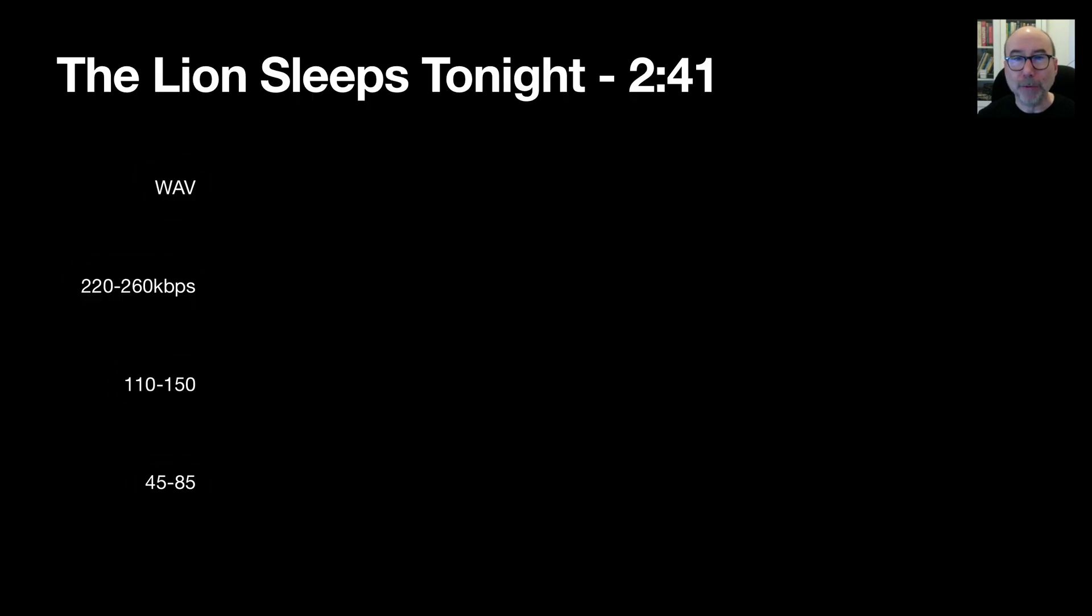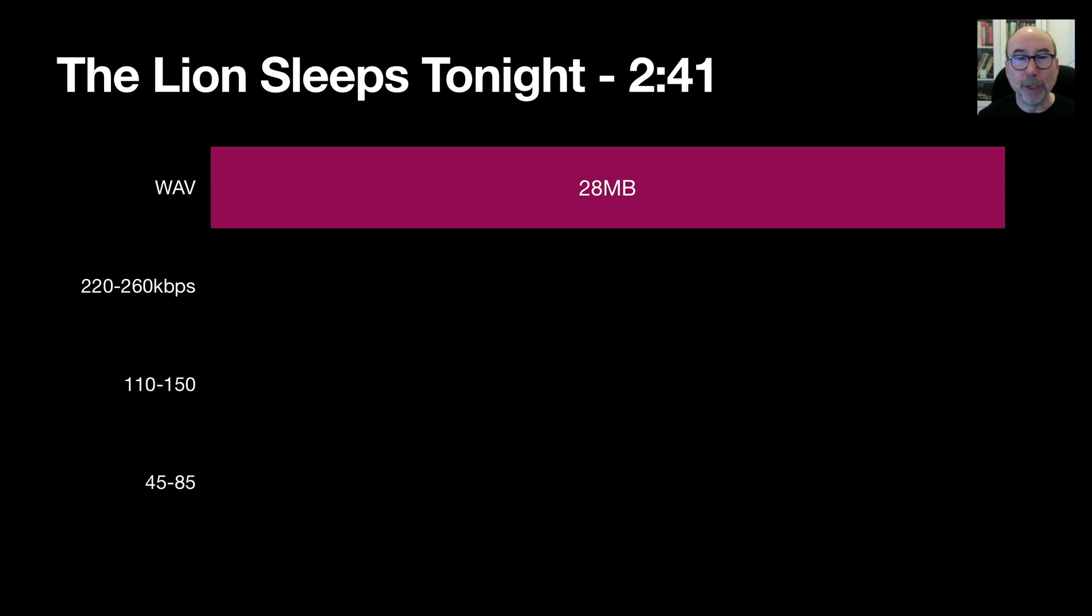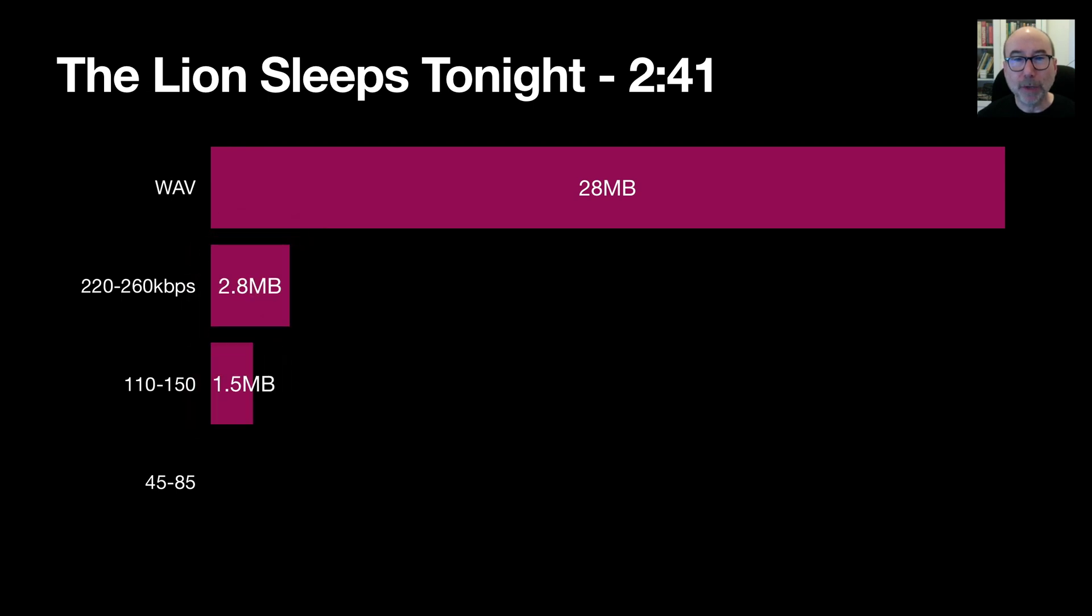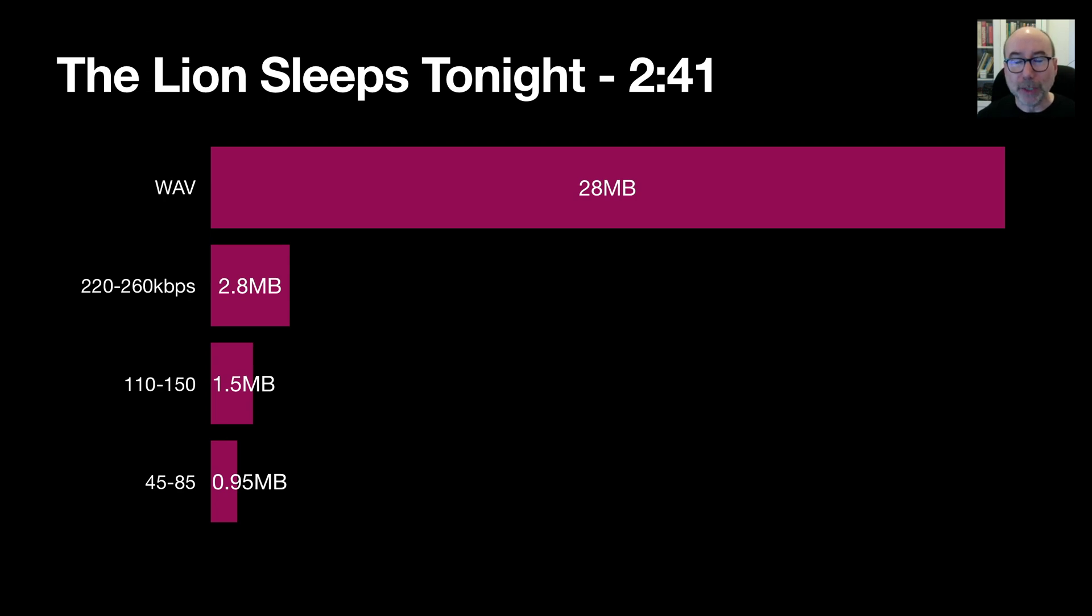I ran a fairly short song through various different bit rates to see how well it performs. The song is only 2 minutes 41 seconds long so only takes up around 28MB in WAV format. As we decrease the bit rate the audio is encoded at we decrease the file size dramatically. Even on the very low setting of 45-85 kbps the quality is still very good and we're down to less than a megabyte in size.